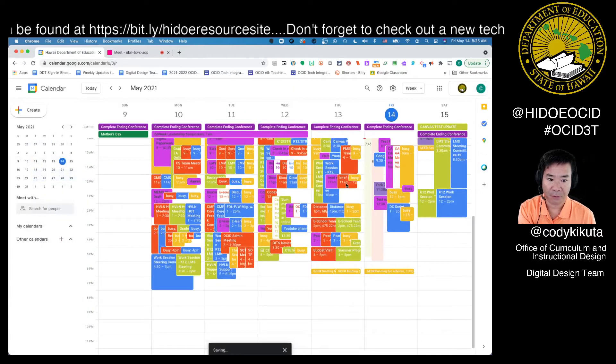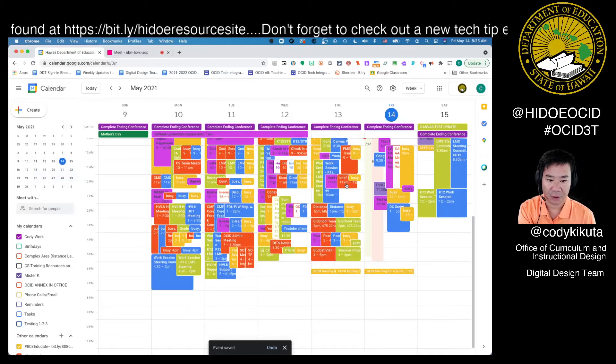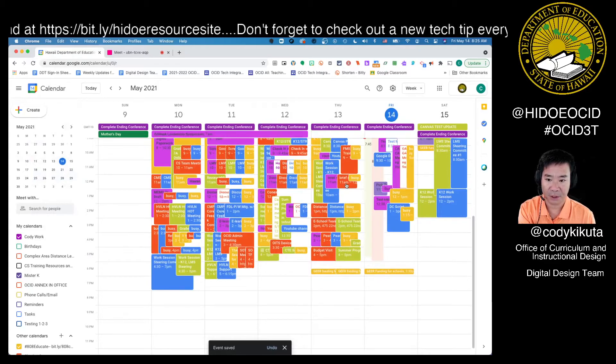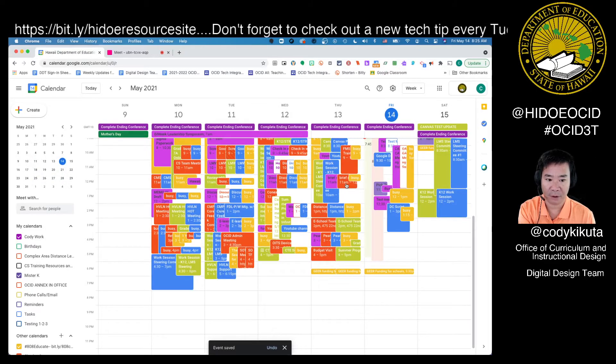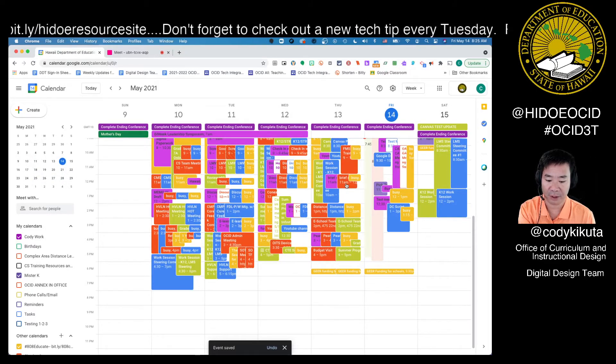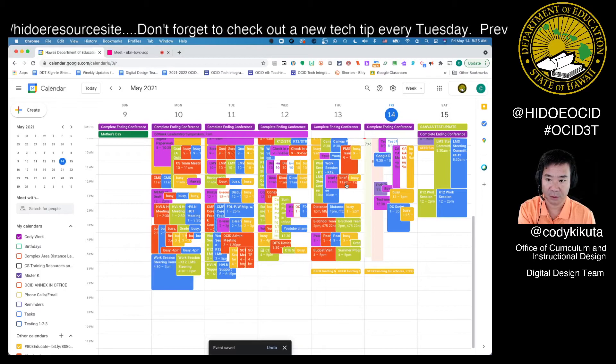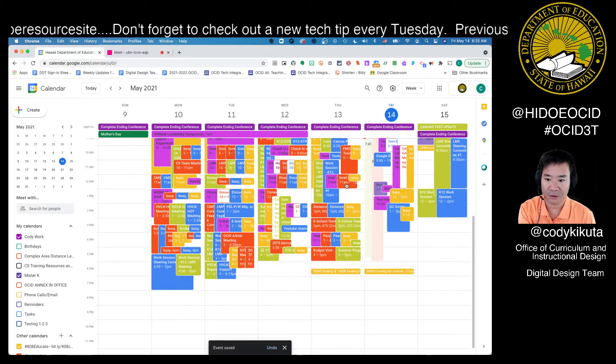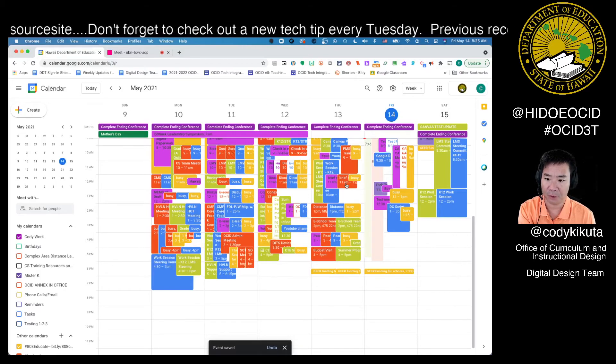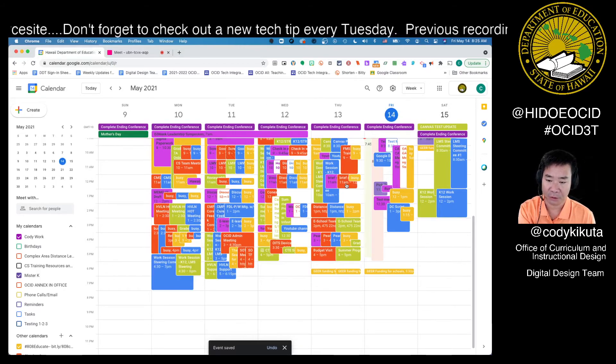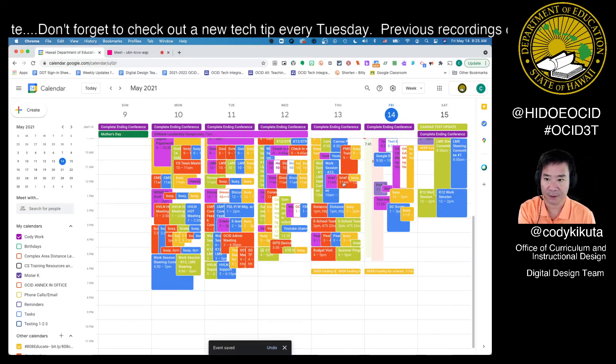Now when you enter your Google Meet, you'll have all your participants pre-assigned to your breakout rooms. Hope you find this useful. I'm Cody with your Tech Tip Tuesday.